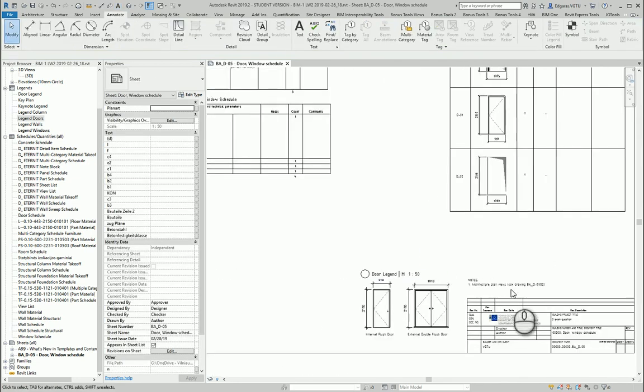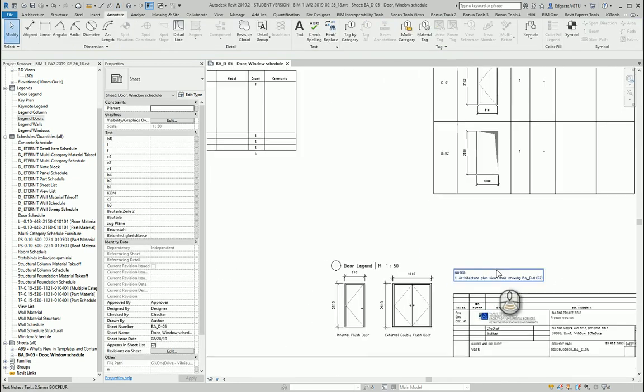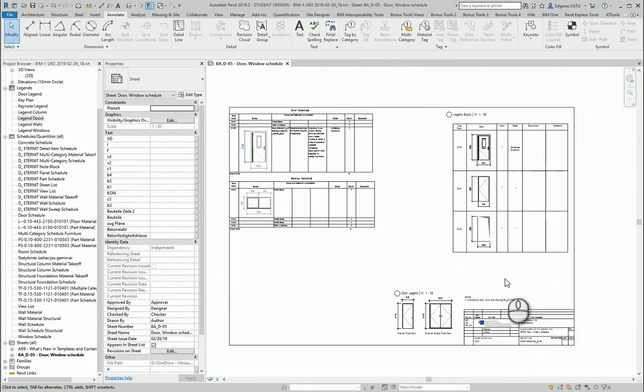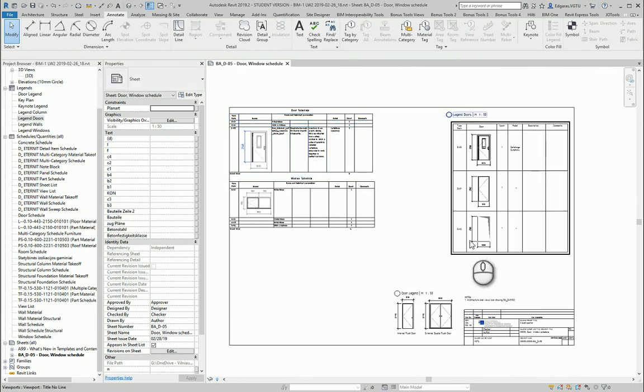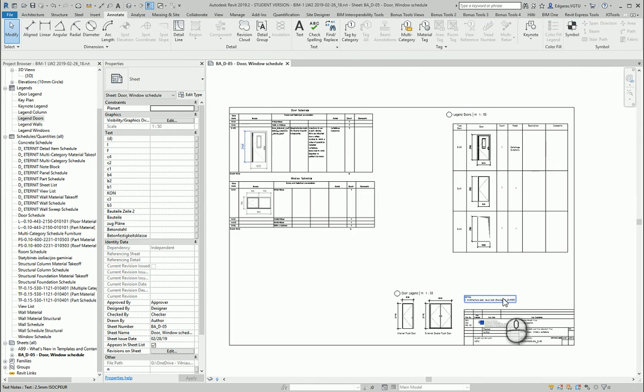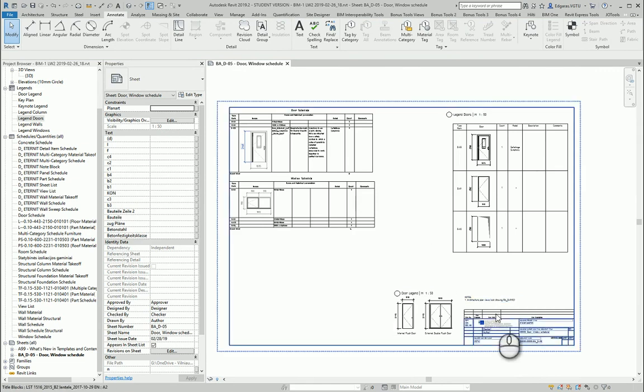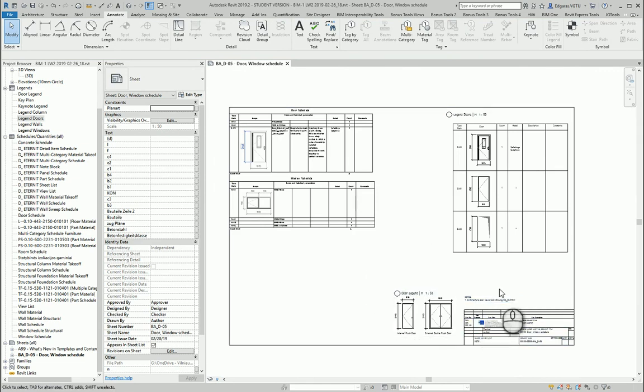The main task of notes is to give additional information which is not presented in other views, and also to provide reference links to other drawings where you can find more information.